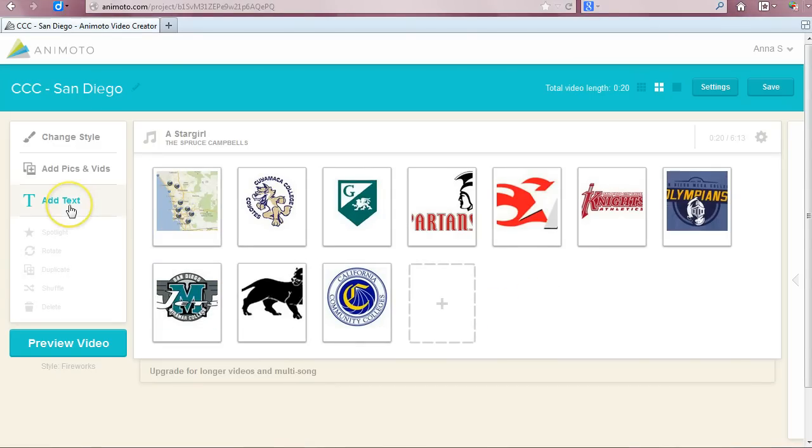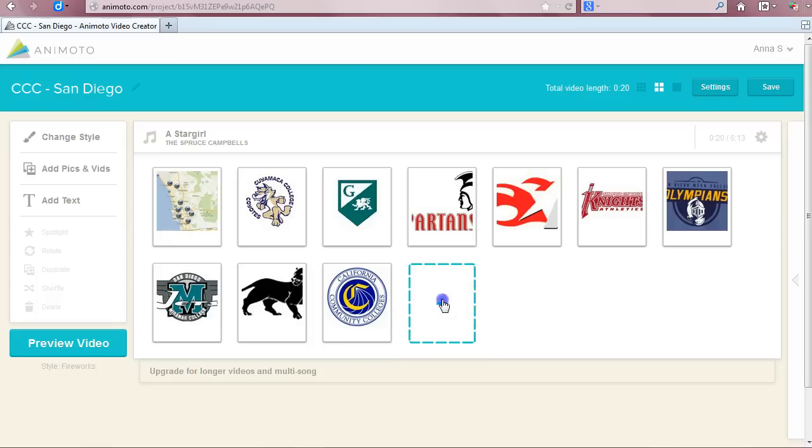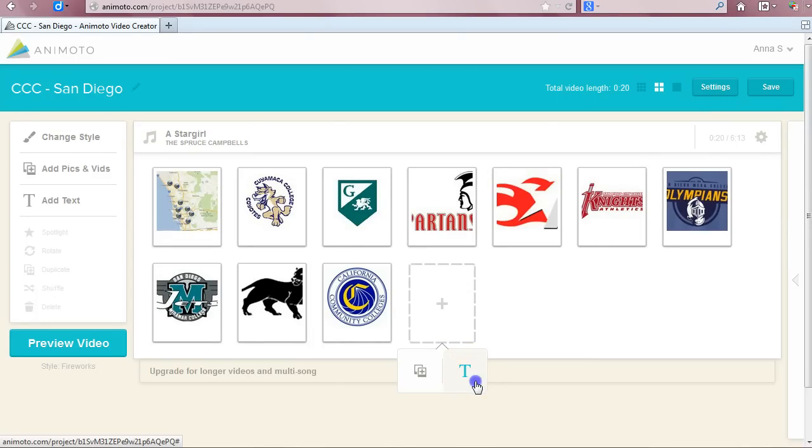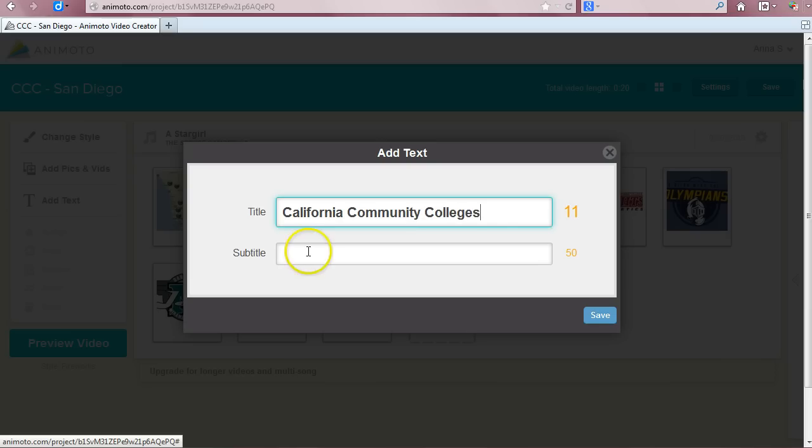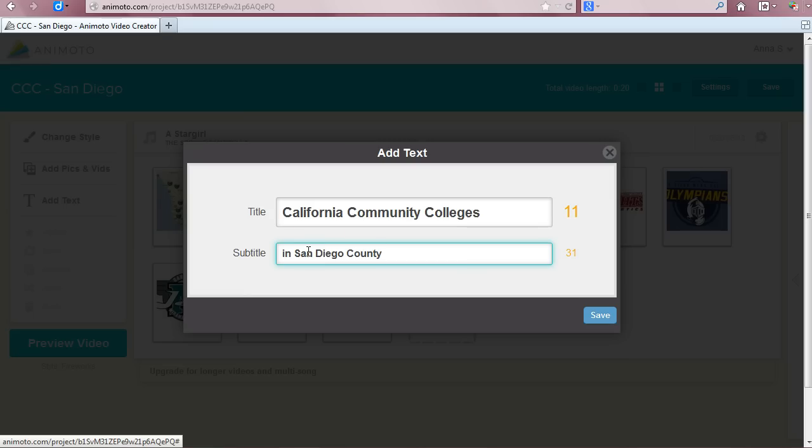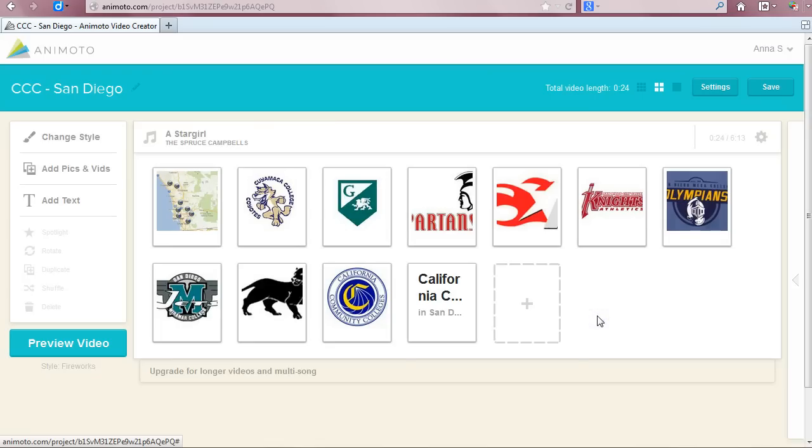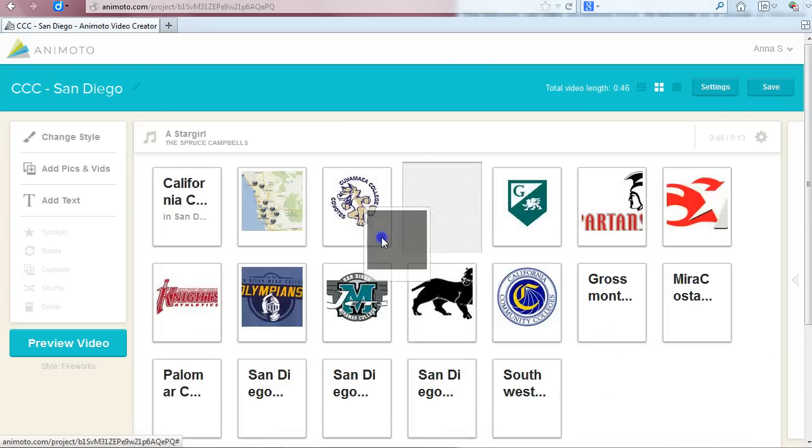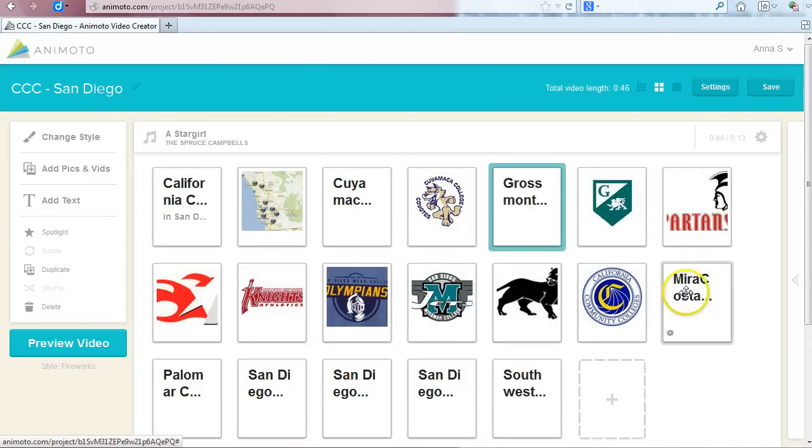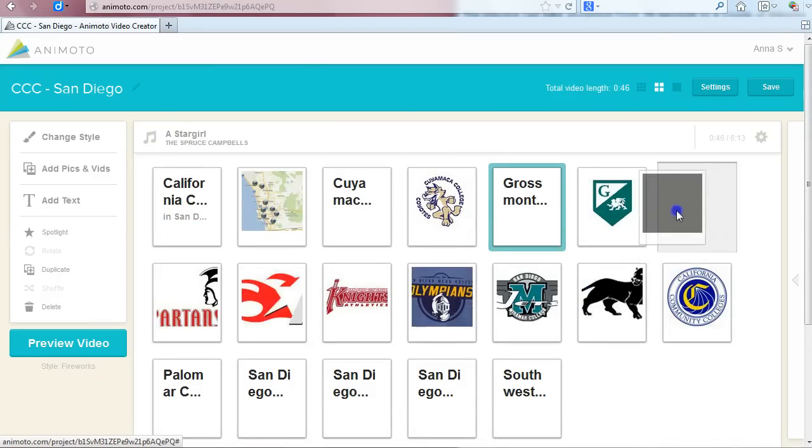You can also add text to your video to add emphasis or describe an image. Just click on add text or choose the option on the right of the pop-up icon after clicking the plus sign. You have two areas to enter text, the header box and the text box. To the right of each box you will see a number. 40 next to the header and 50 next to text. This is the number of characters you can enter. Characters consist of letters, numbers, spaces and punctuation. Once you have added all the text you want, click save.